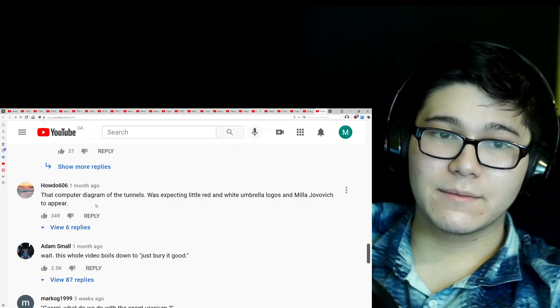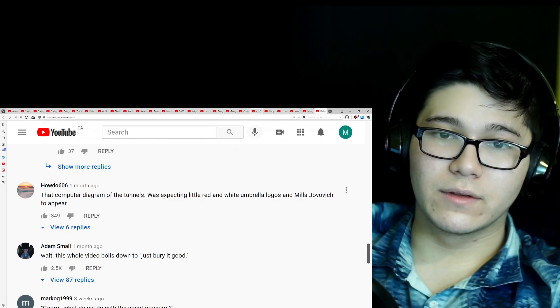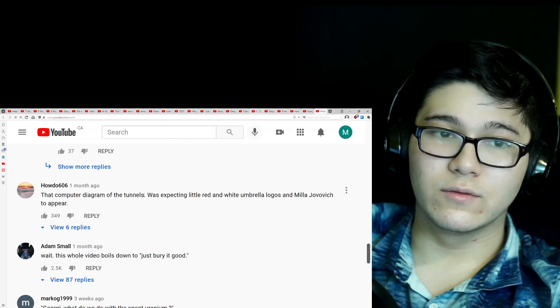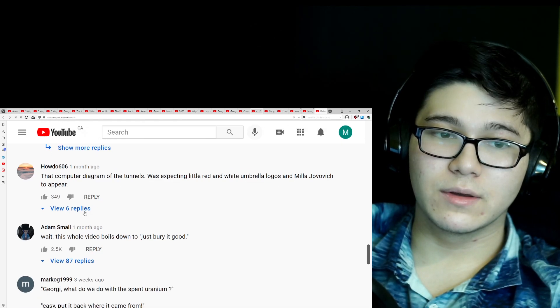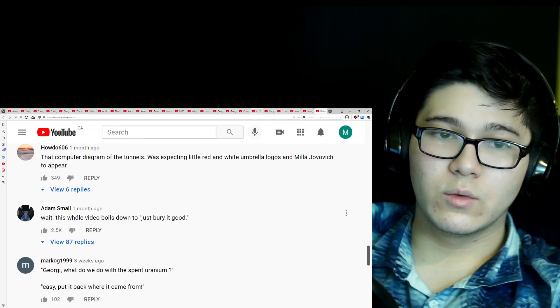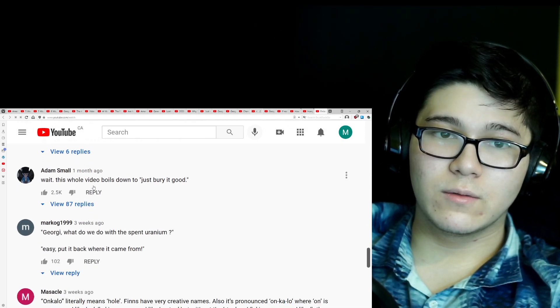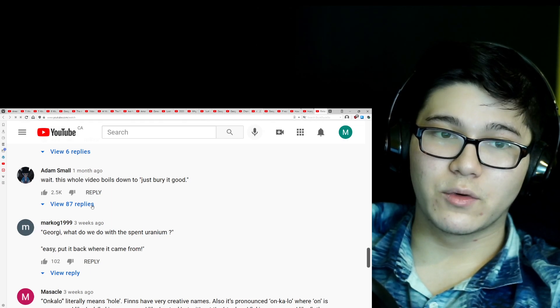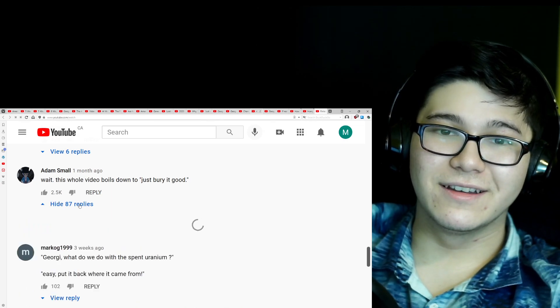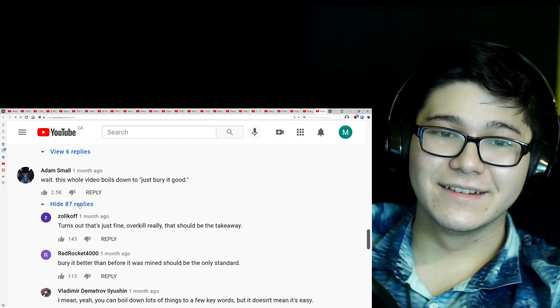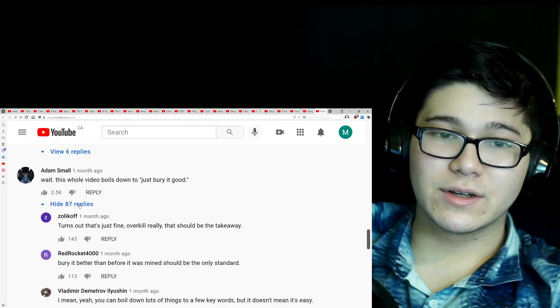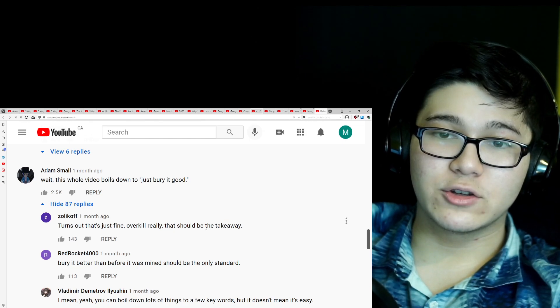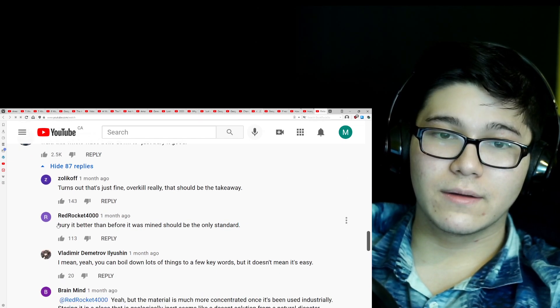That computer diagram of the tunnels was expecting little red and white umbrella logos and Mila Jovovich to appear. Wait, this whole video boils down to just, down to just bury it good. Turns out that's just fine, overkill really. That should be the takeaway.